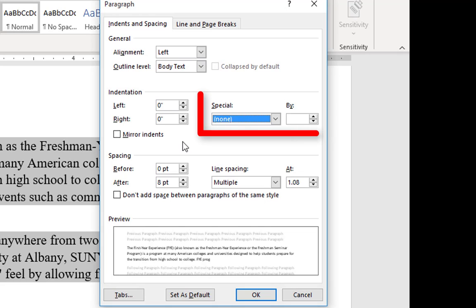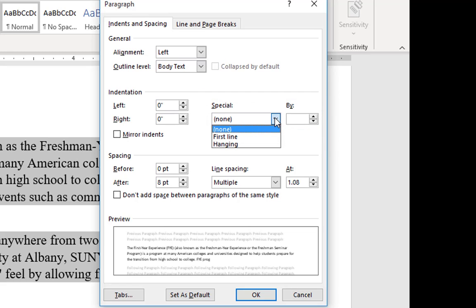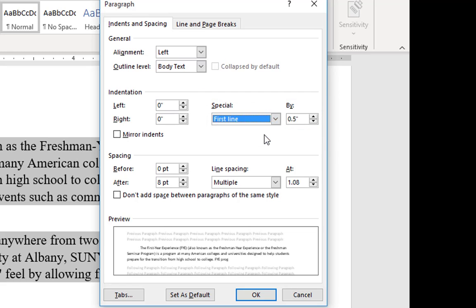So under special, I'm going to click on it and I'm going to choose first line, and it's going to set it at a half an inch. Obviously you can make changes to that if you would want to increase it or decrease it by clicking the arrows.